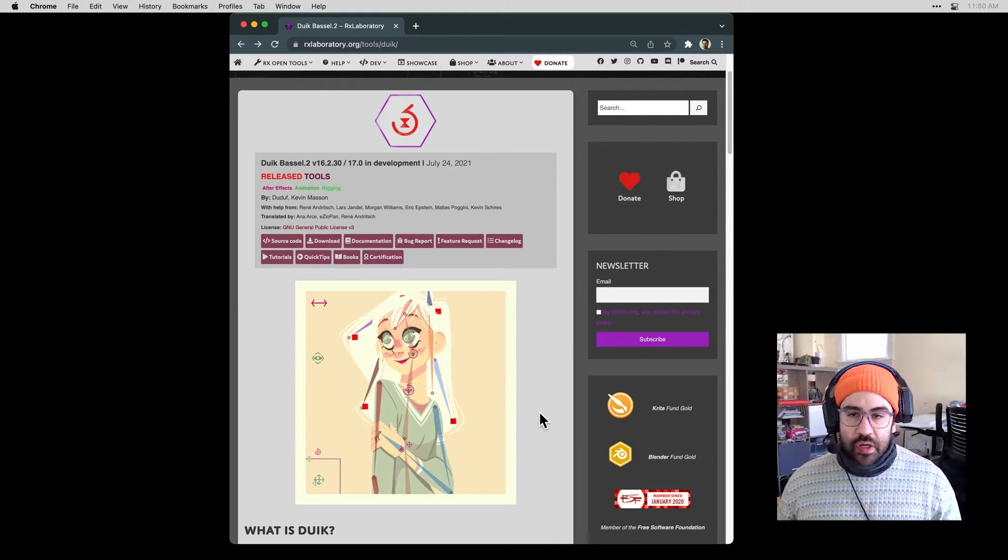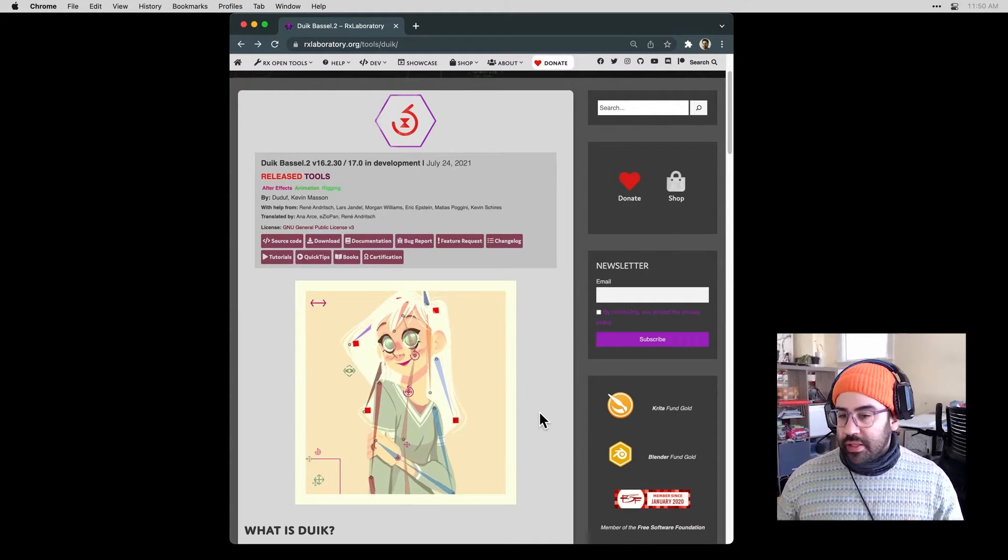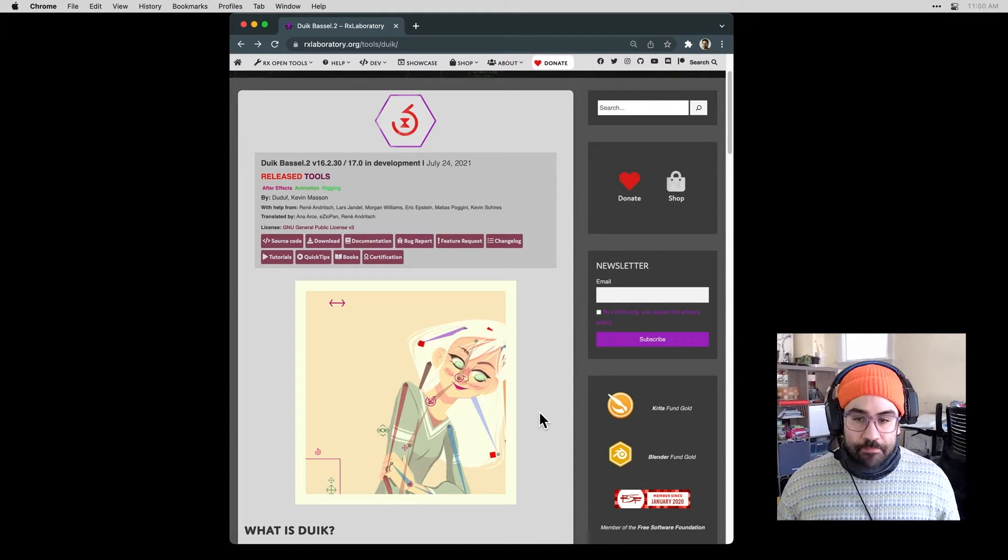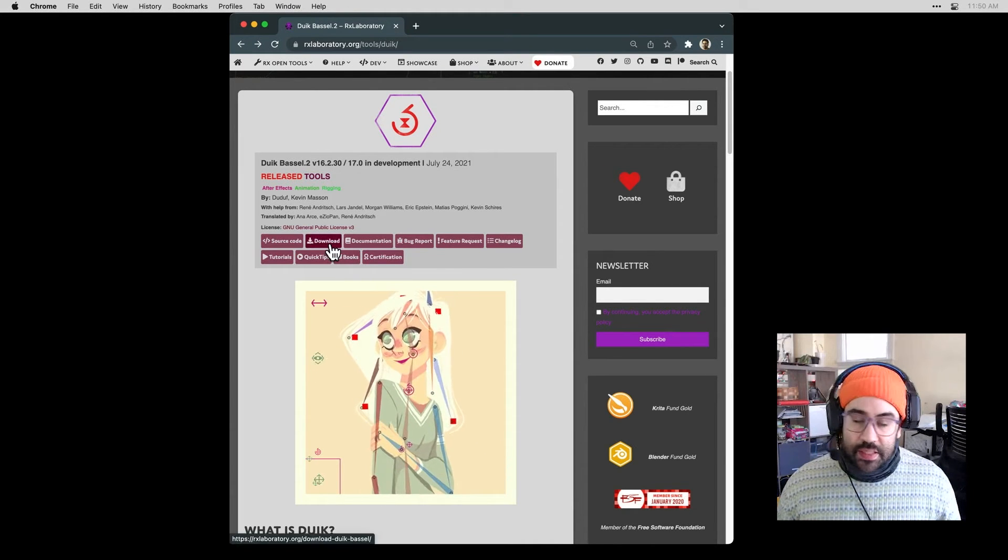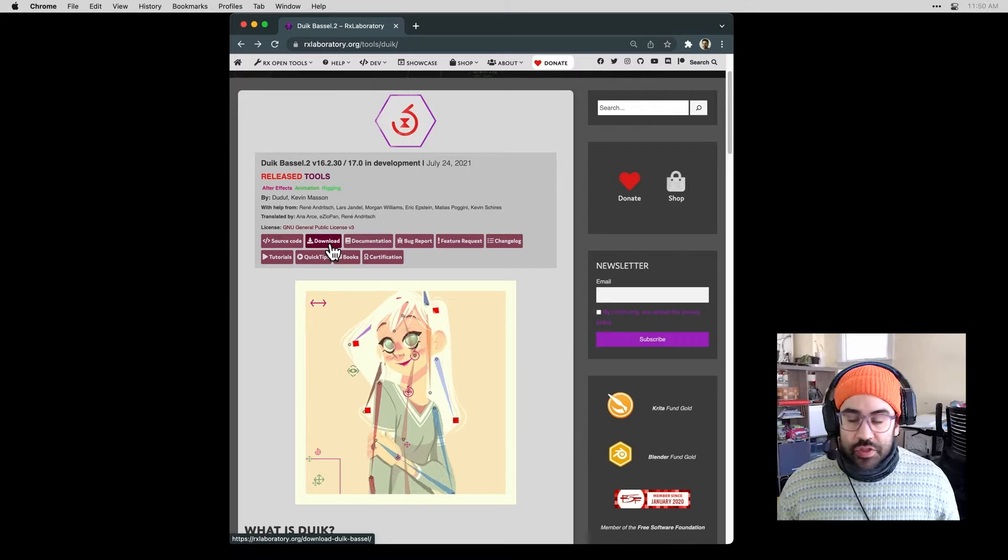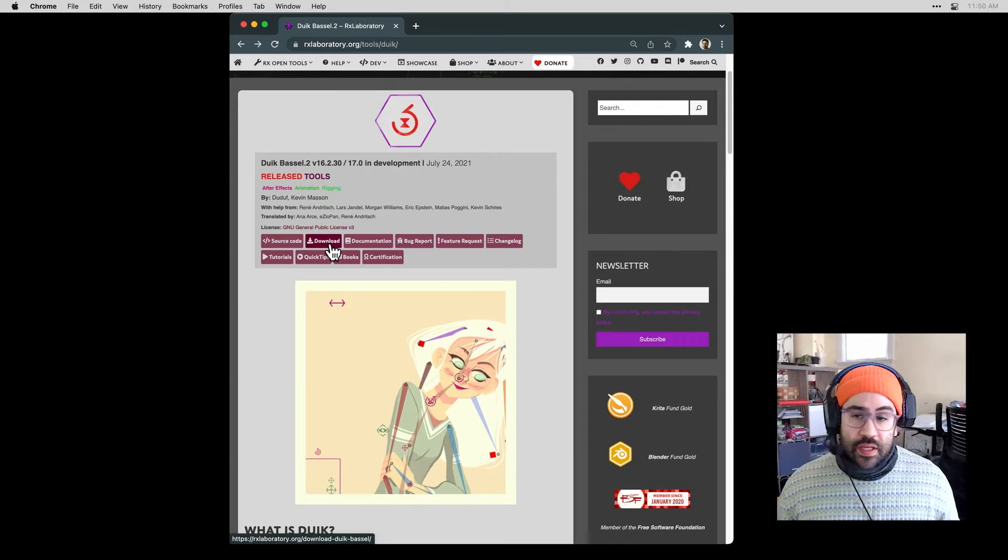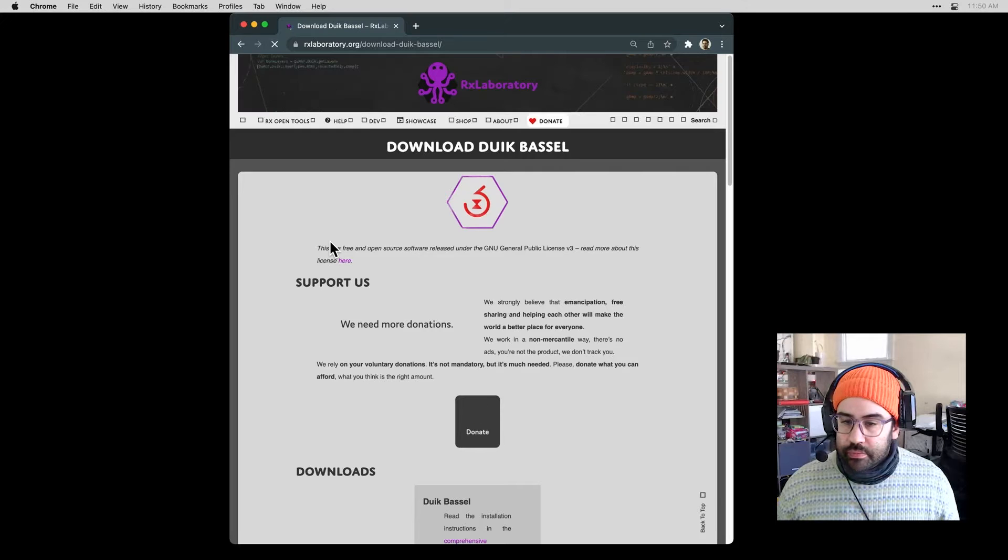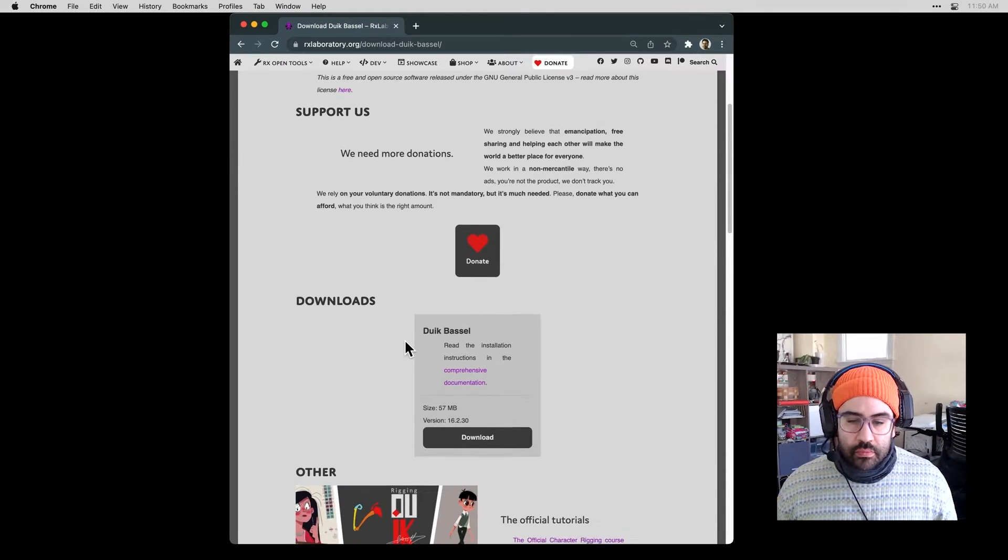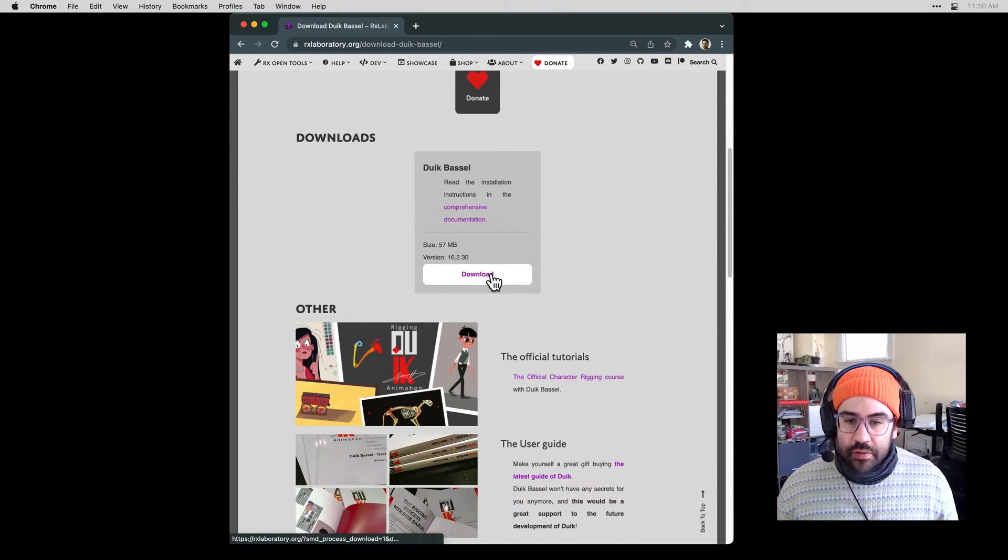I'm here on the RxLaboratory website. This is the developer of the Duik plug-in. I'm going to go ahead and click on the download button. The version at the time of this recording is 16.2.3. Let's scroll down here and click on download.